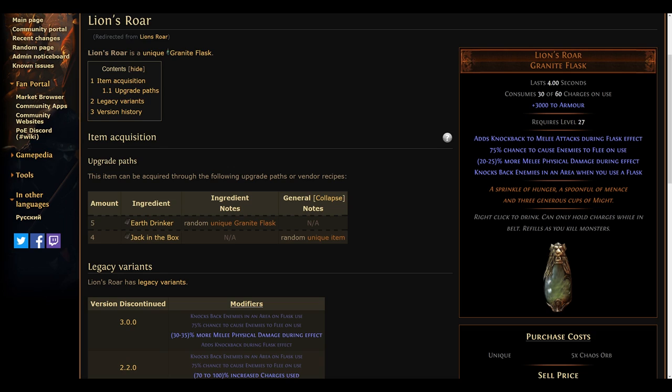Lion's Roar usually hovers around multiple dozen chaos at the beginning of a league, but this time around, as everyone will be trying their hands on melee in one way or another, it'll likely go up to never-before-seen heights.